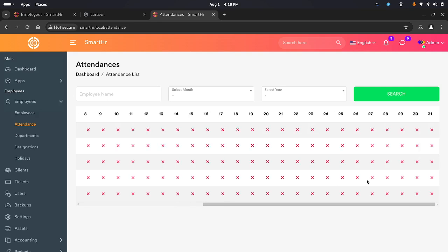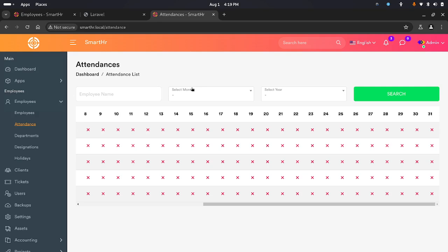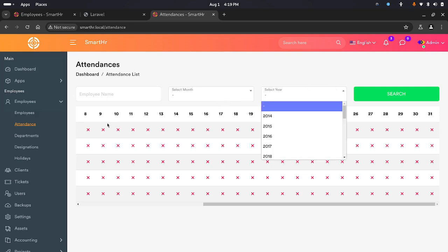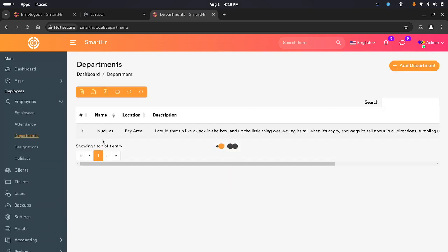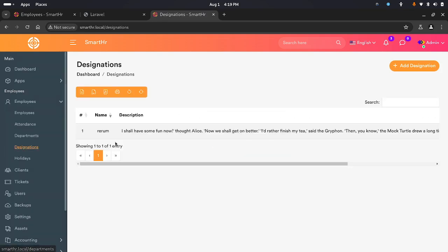They are all red because none of the employees have checked in today. You can filter by employee name. For departments, you can add the departments that you have in your company — when you add an employee you'll need to assign them to a department, so this comes in handy. You also have designations.